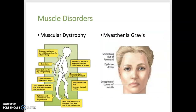Moving on to muscle disorders, starting with muscular dystrophy. This is a genetic disease characterized by general atrophy and weakening of muscle tissue. Ultimately there will be loss of all muscle control, and this is fatal, typically by the age of 30. Various symptoms are listed here.